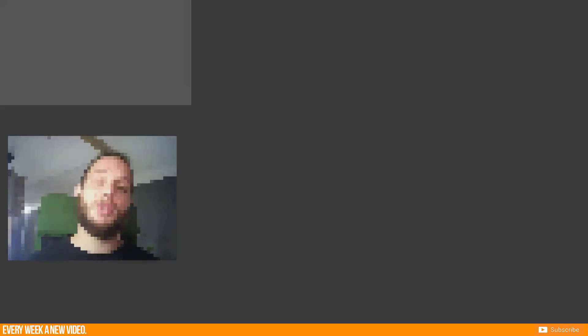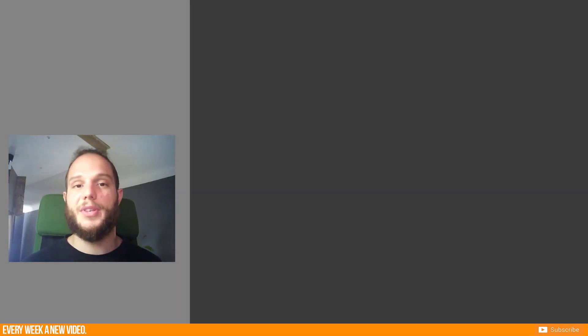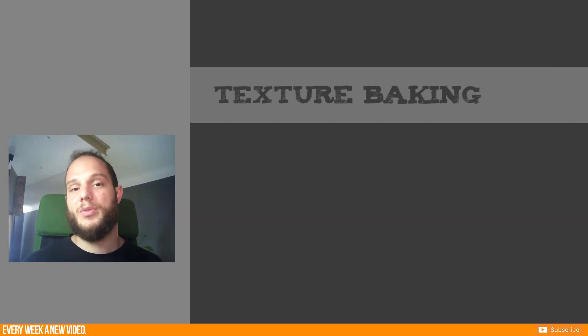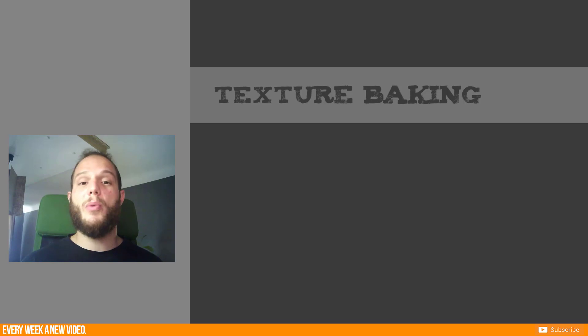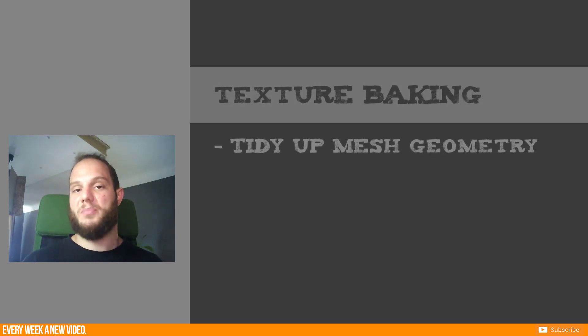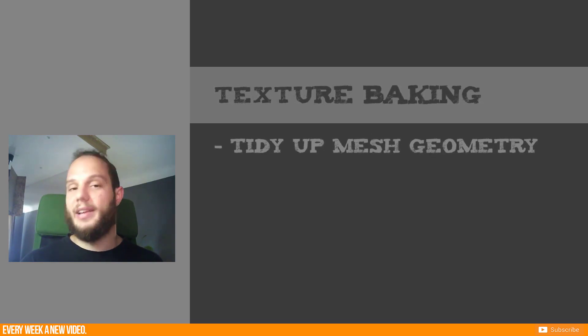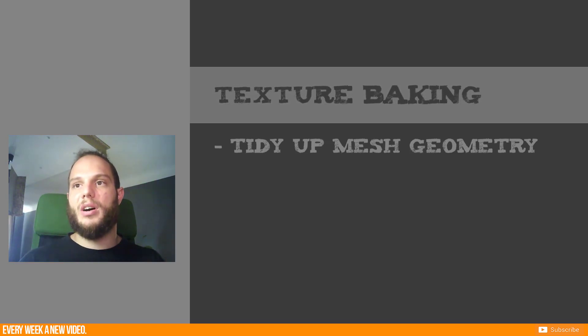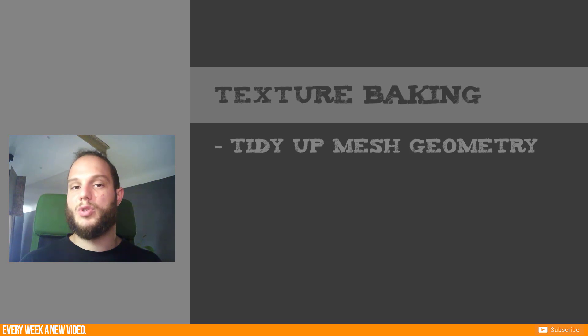I will give you a quick overview of the topics for this video. We will start first to tidy up our mesh geometry. We'll delete unnecessary geometry so that we just focus on the texture information to spare some texture space.